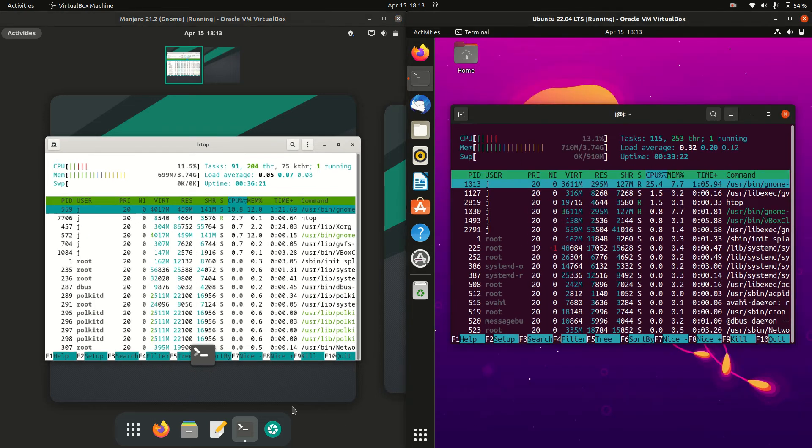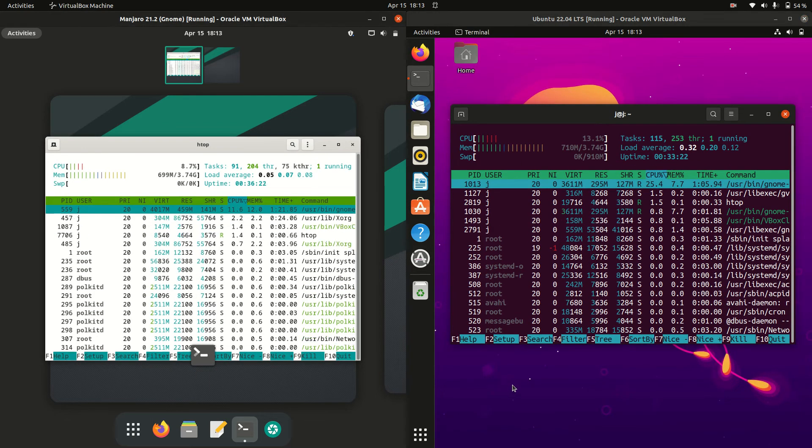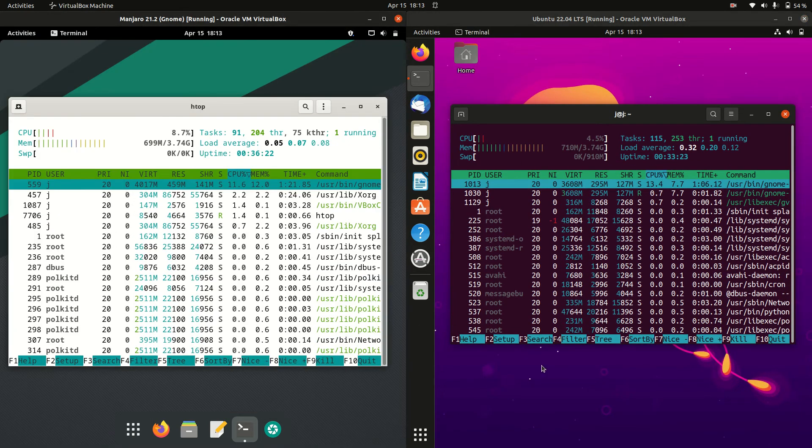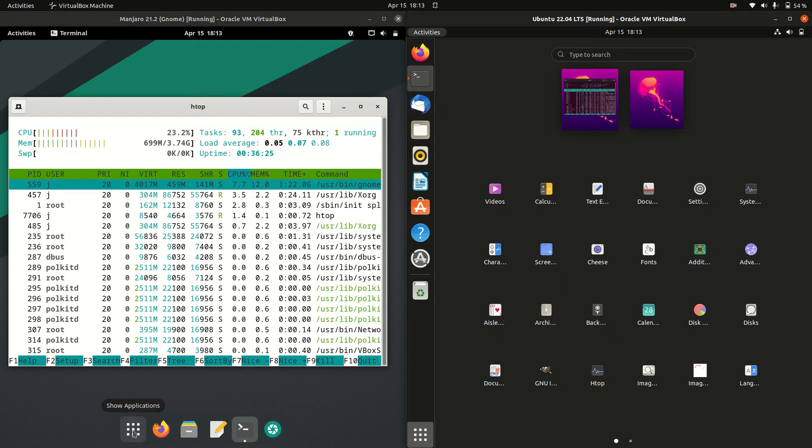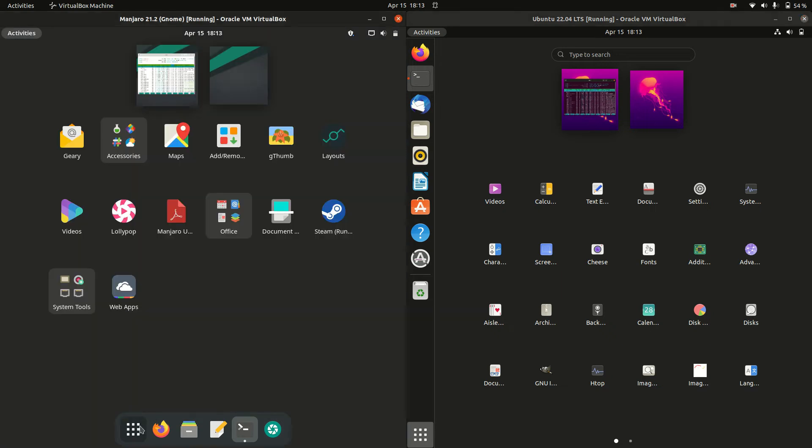So they're both running on GNOME which is, although you wouldn't necessarily know it at a quick glance. Although if we can click on here we can see it starts to look the same.